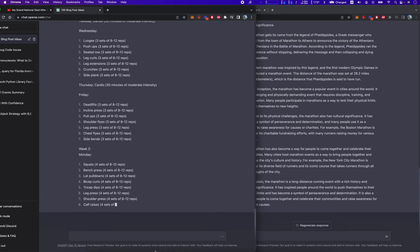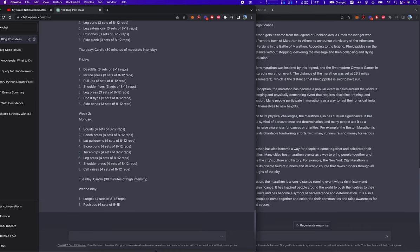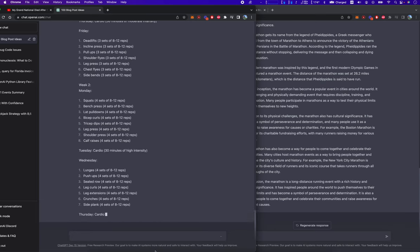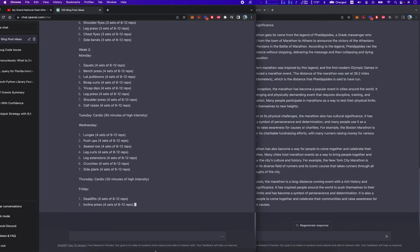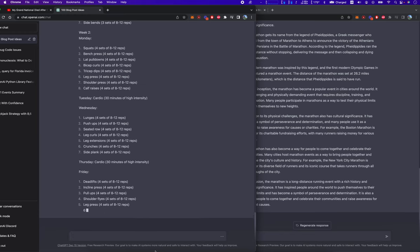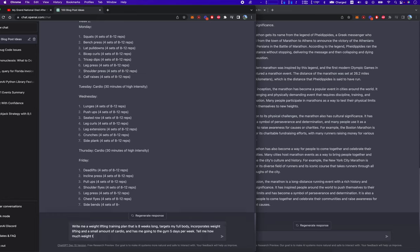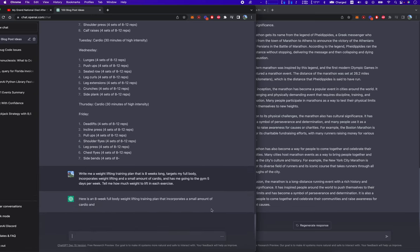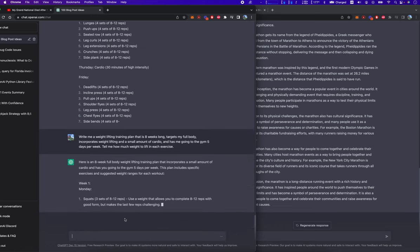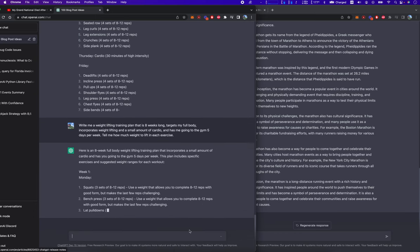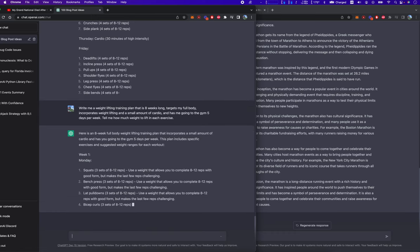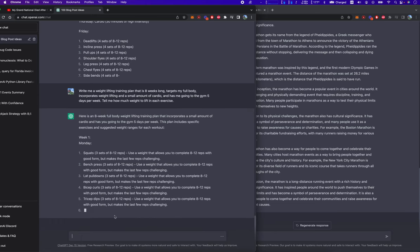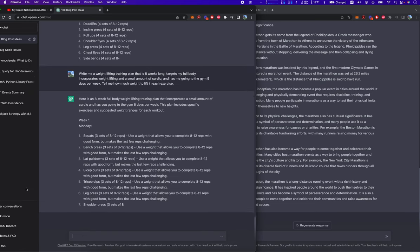Week two. So this has every workout per day. I wonder if we can get it to write out the amounts of weight. It won't tell you the exact amount of kilograms. Interesting. But make the last few reps challenging.